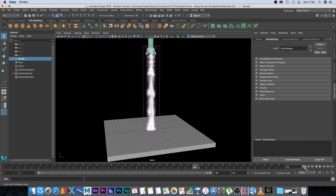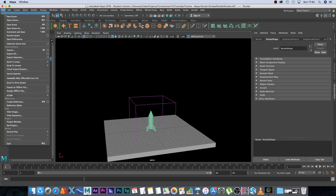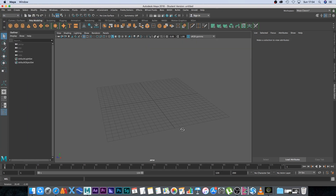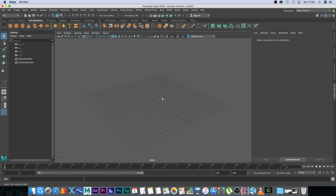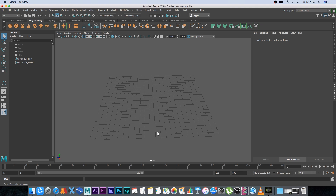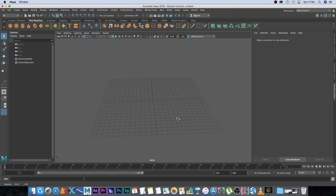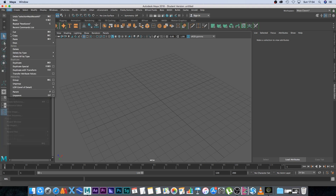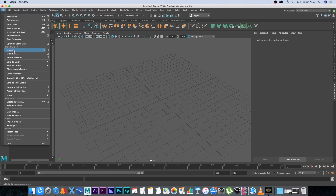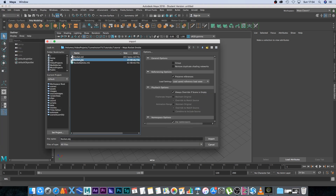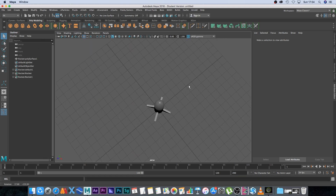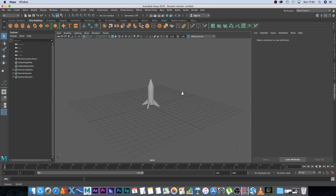I'm going to go to File > New Scene and we don't want to save that. I've got my little rocket ship as an OBJ file that I will be uploading — you can find a link down in the description if you want to use it, or you can use your own rocket. So I'm going to go to File > Import, find my OBJ file, import that, and we've got our rocket in the scene.